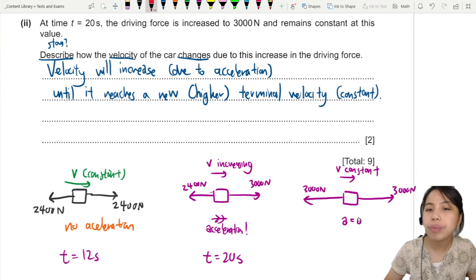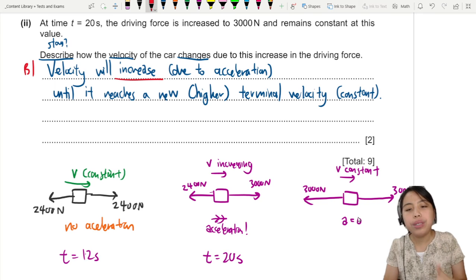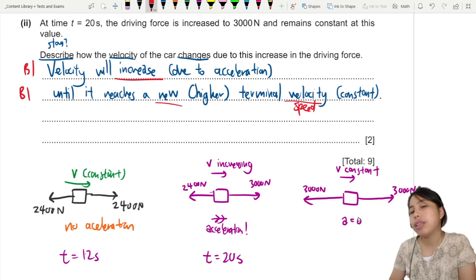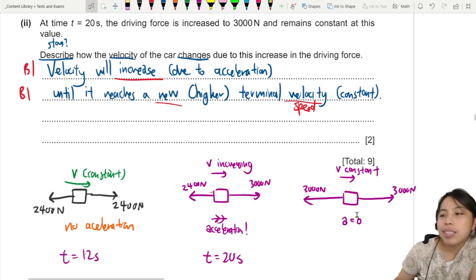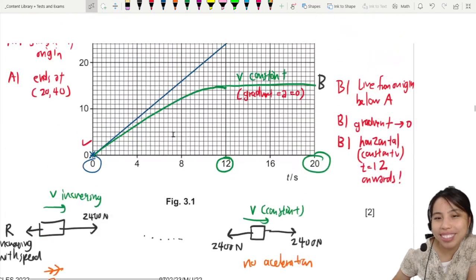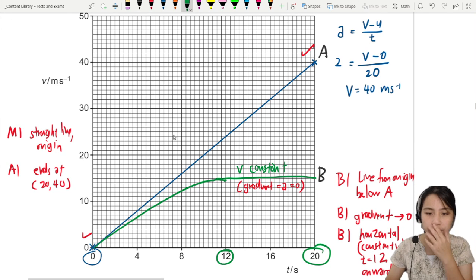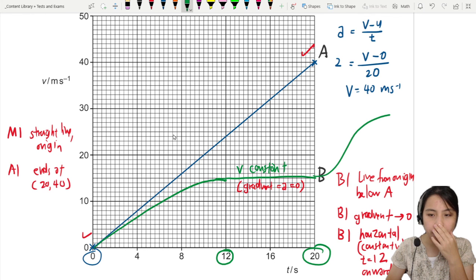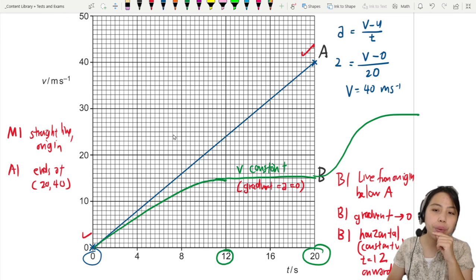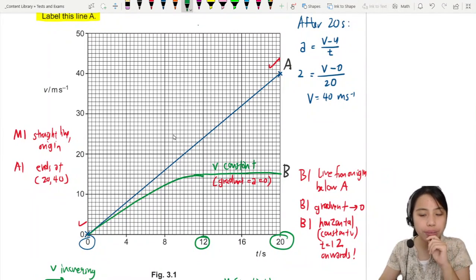Drawing this free body diagram and telling the story helps you understand kinematics. For the marks: mentioning that velocity increases gets one mark, and mentioning that it increases until reaching a new terminal velocity or constant speed gets the second mark. If you extend the graph from T20, it goes up as a curve and then flattens into a new horizontal terminal velocity — higher than before. That's all for this terminal velocity question.